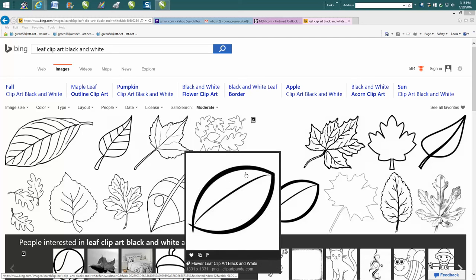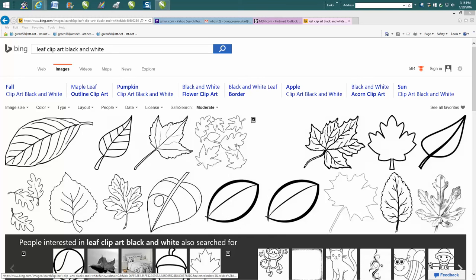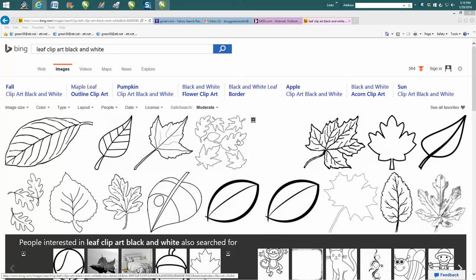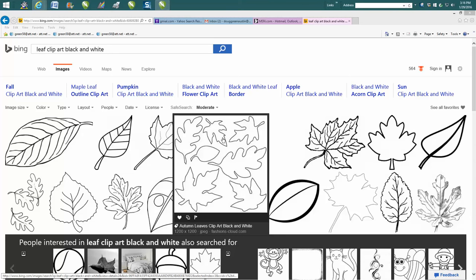Hi, it's me again with CorelDraw tips and tricks. I'm going to show you maybe an easier way than you know how to import some clip art into CorelDraw.